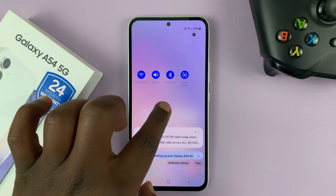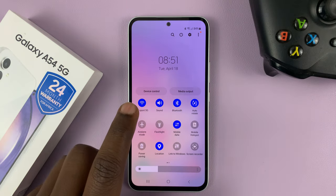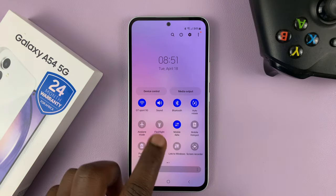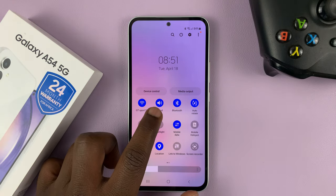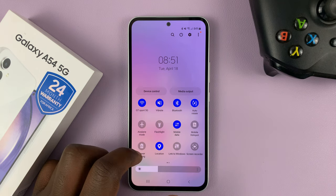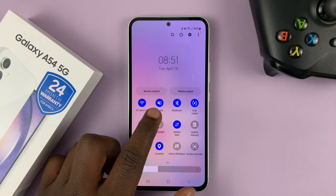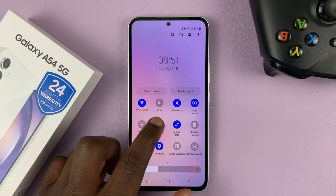So swipe down from the top of the screen twice to reveal these shortcut icons. And when you see the sound icon, tap on it and either put the phone in vibrate or mute.